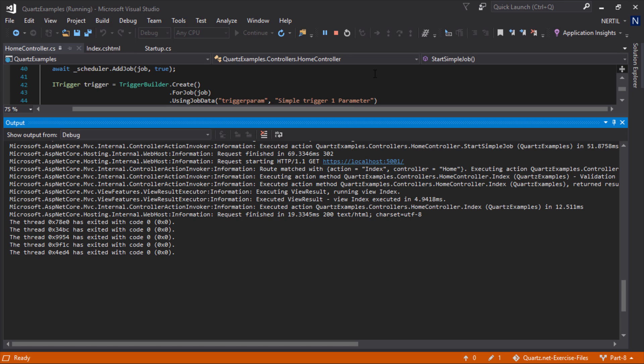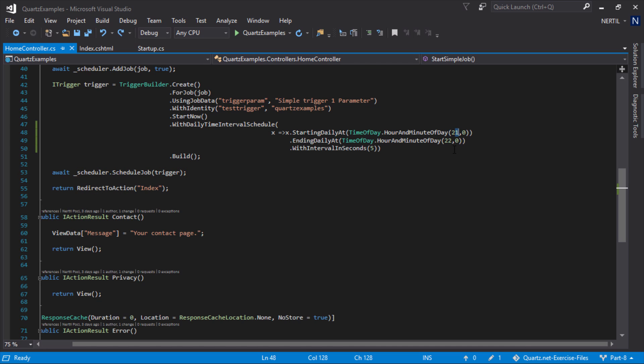Let's try and change our start and end point for our job. Let's make it between 8 and 10 p.m. and let's run our application again.